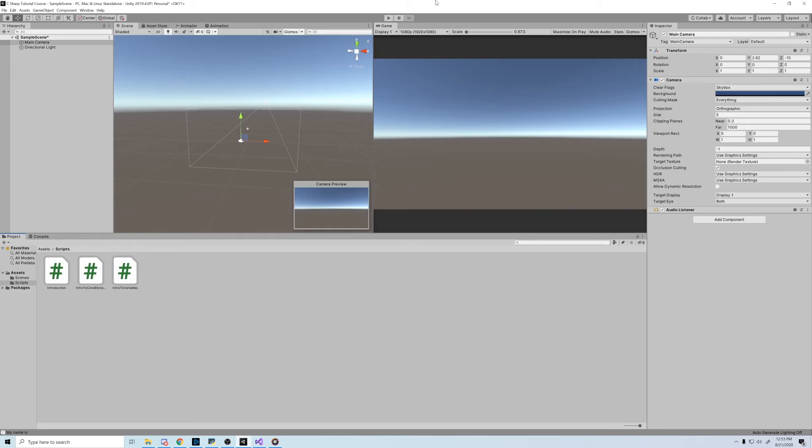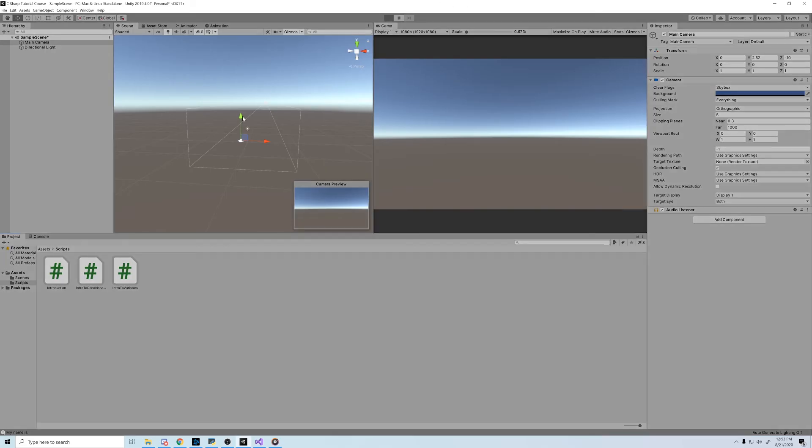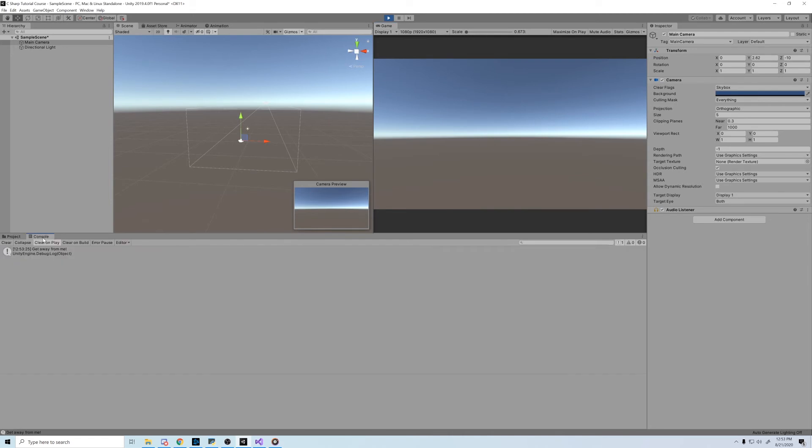And if we go to the editor and push play, then we look at the console, we see get away from me printed in the console. Remember that undeclared bools always default to false.